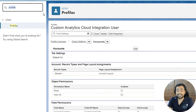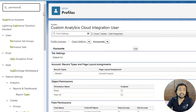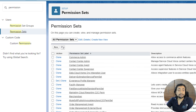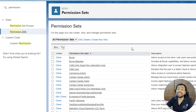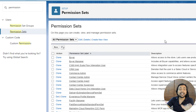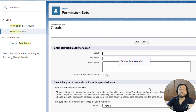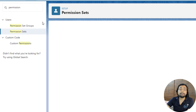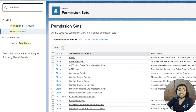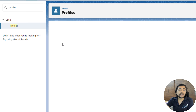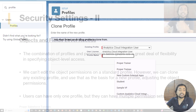The same thing you can do with permission sets as well. All you need to do is type 'permission' in the quick find and click on Permission Sets. Here is the list of permission sets available. You can create your own profiles and permission sets — both the Profile page and Permission Set page have a New button. You can click it to create a new permission set or a new profile.